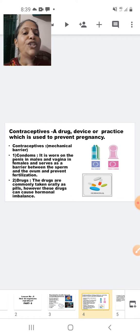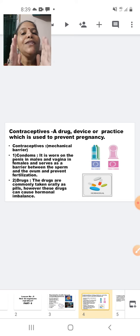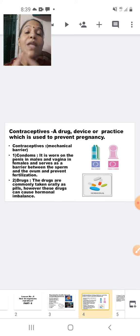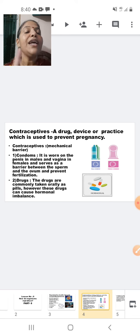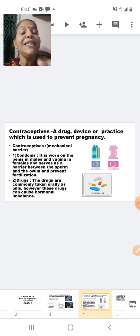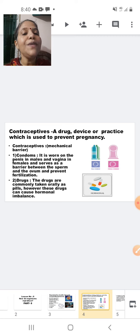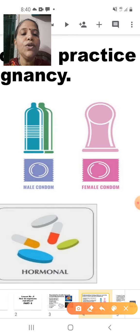The first type we are going to study is the mechanical barrier. In the mechanical barrier, there is a barrier between the sperm and the ovum so that both of them cannot meet. Since they cannot meet, fertilization will not take place, and it does not result in pregnancy. The first mechanical barrier contraceptive we will study is the condom.